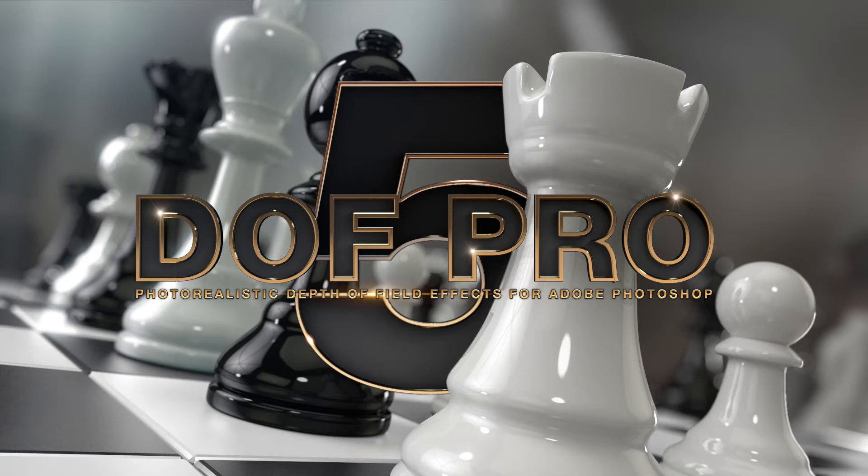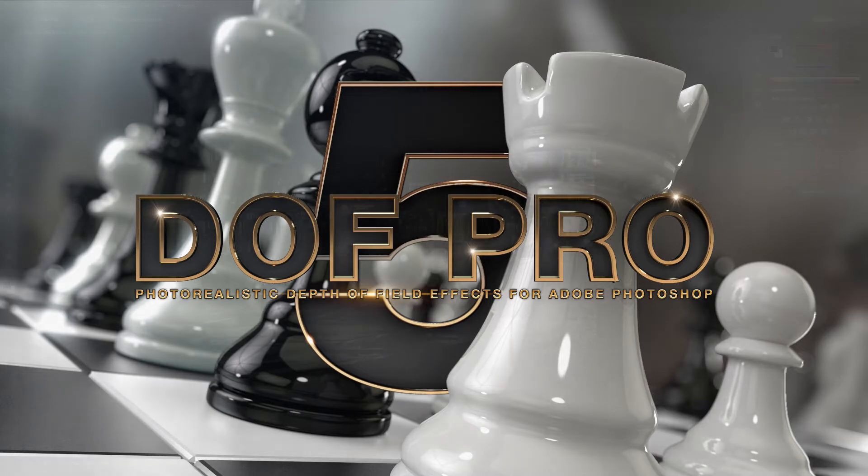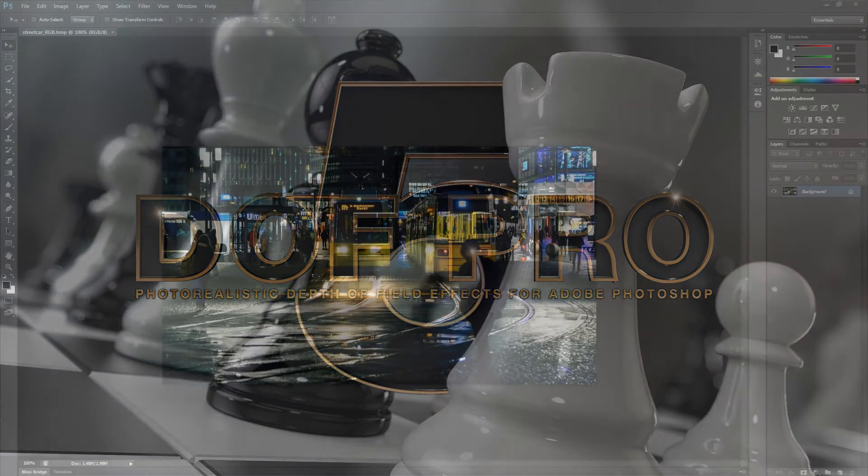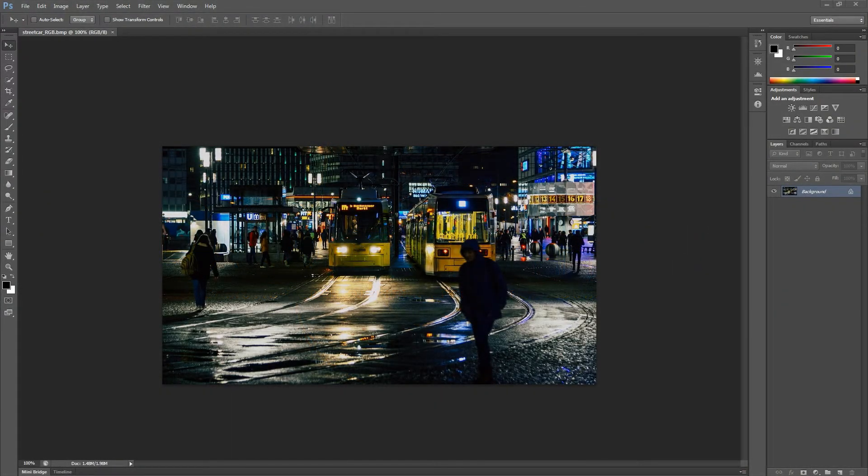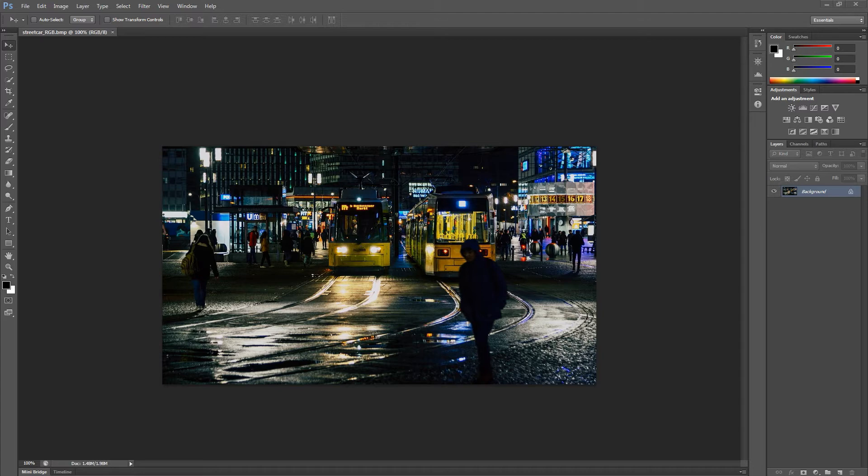Hey what's up, Richard Rosemann here and welcome back to another exciting tutorial. Today we're going to talk about highlight processing. Although this tutorial is directly related to DOF Pro, keep in mind this workflow applies to just about any depth of field processor in the industry. Alright, let's jump right into it.